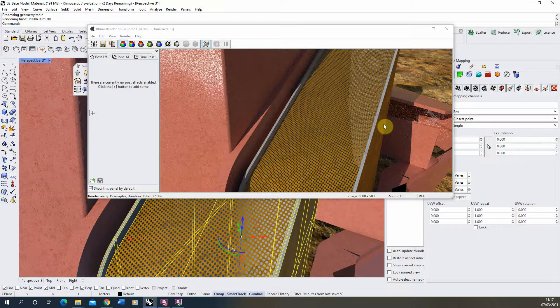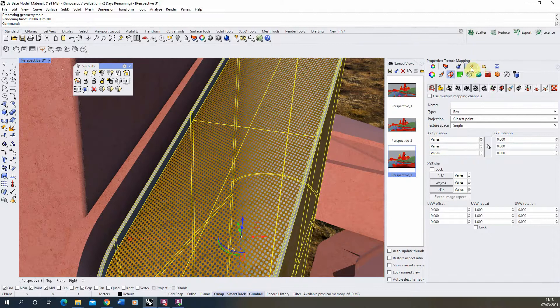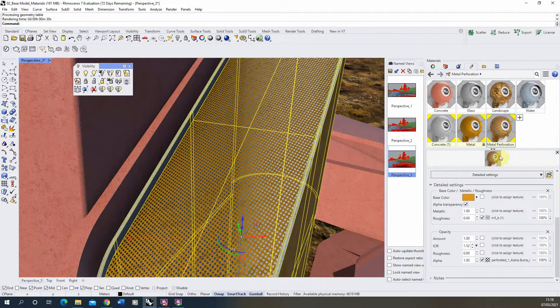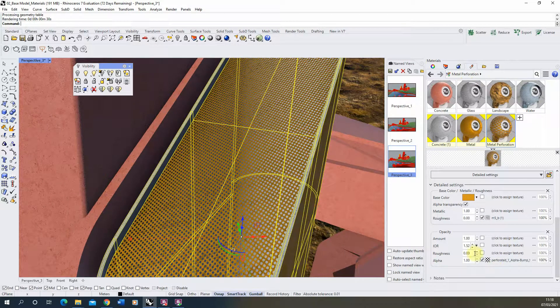And this doesn't have to be for metallic materials. You can also do this for any other material type as well. So that was just a quick tutorial in controlling perforations on a material using the alpha channel in that material settings. Thank you for watching.